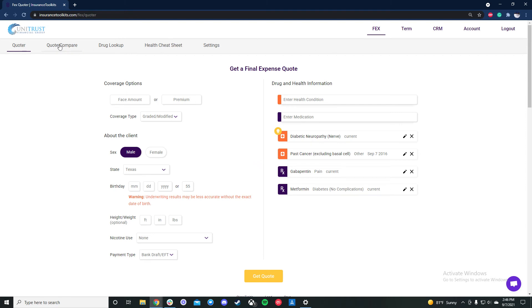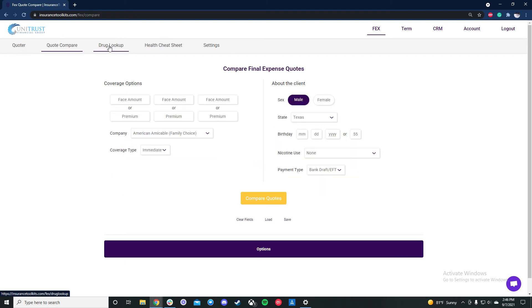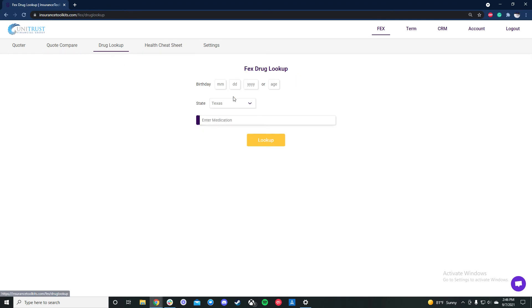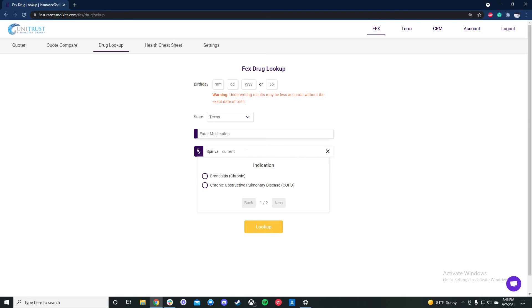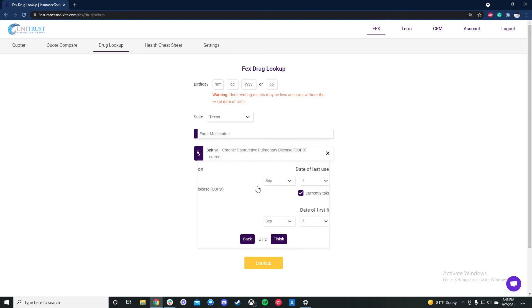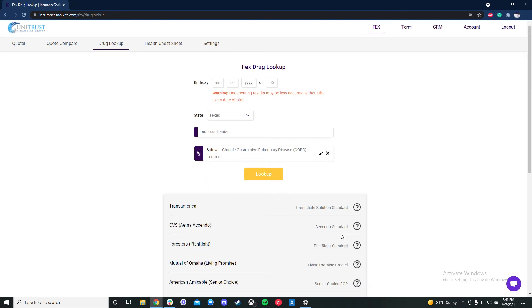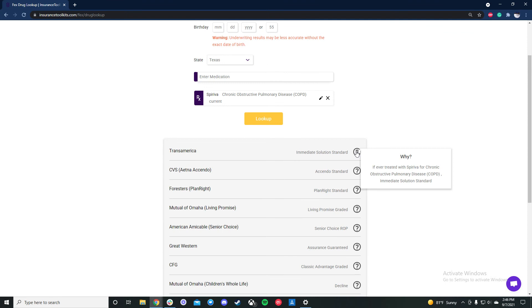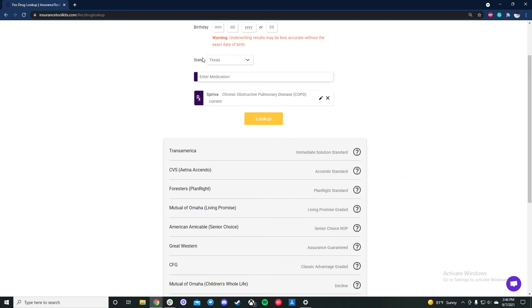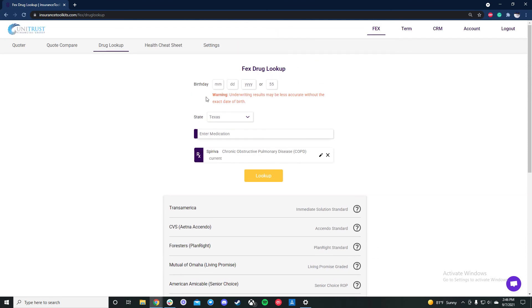And if we head over to drug lookup, so this is just a quick way, it's built into the quoter. But if you just want to look up one medication, just type in Spiriva, COPD. You can look it up and you can get your carriers that take that medication or you can enter multiple medications.